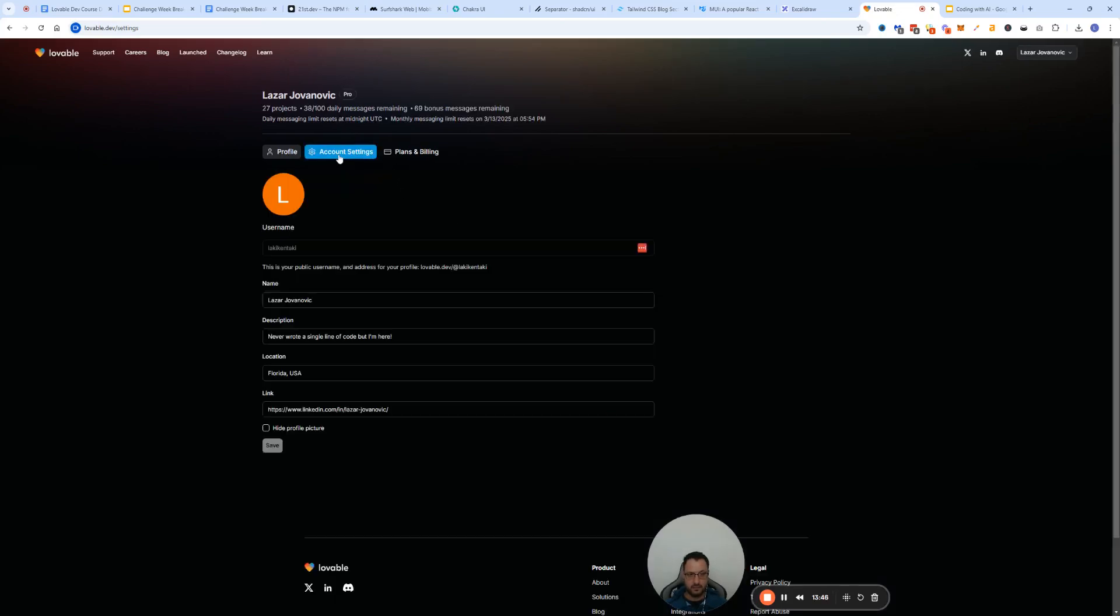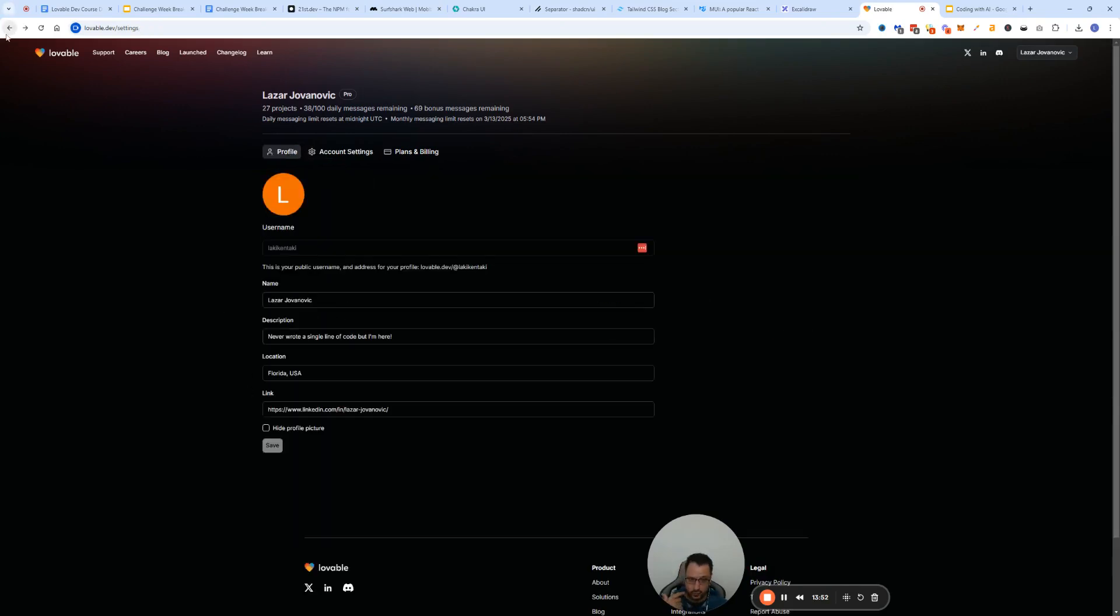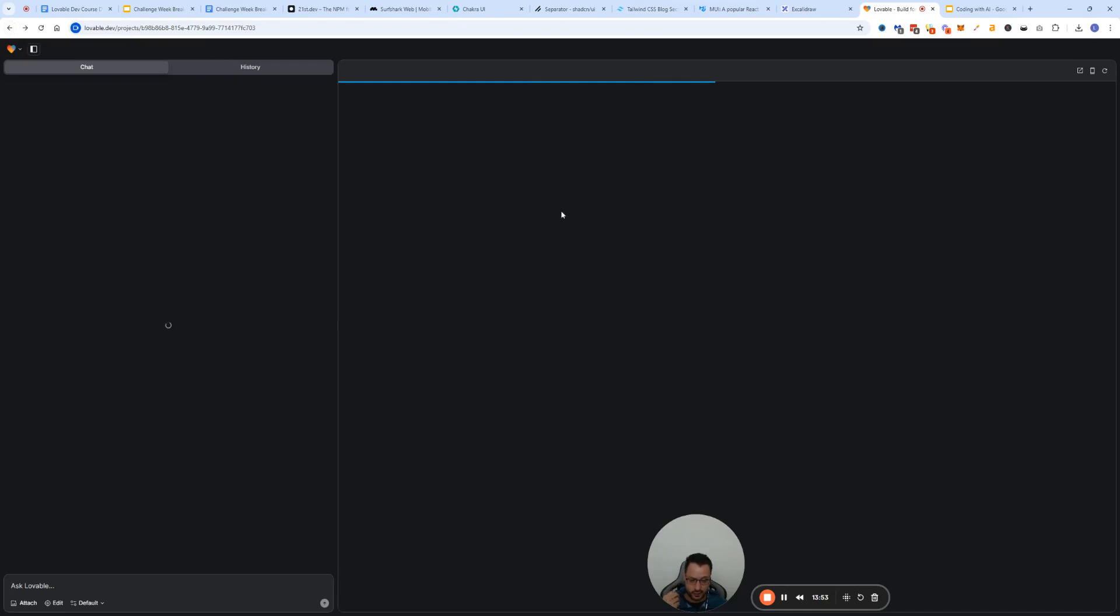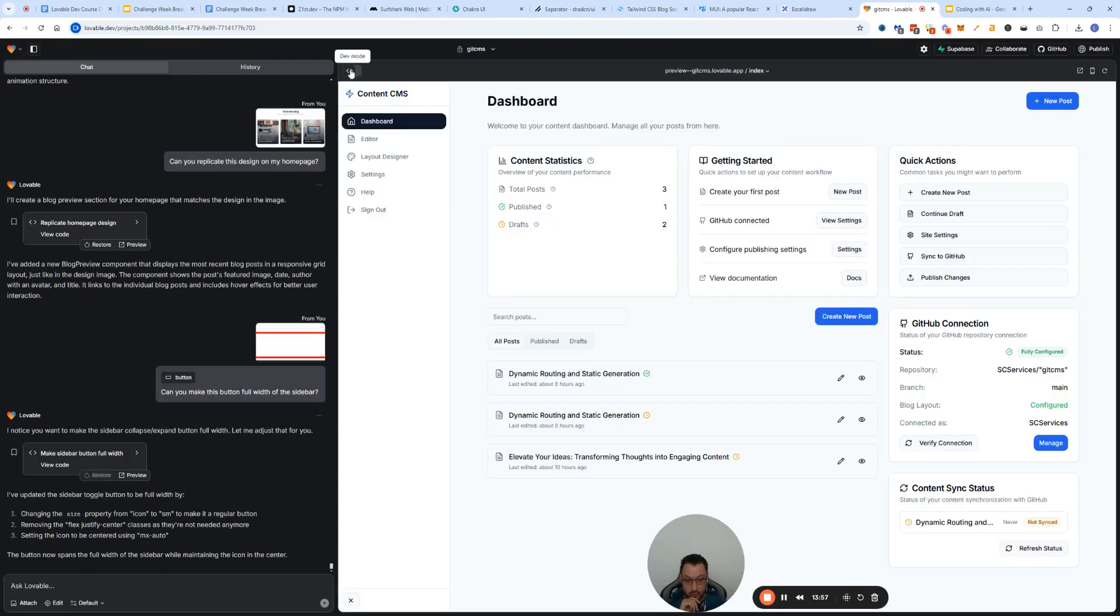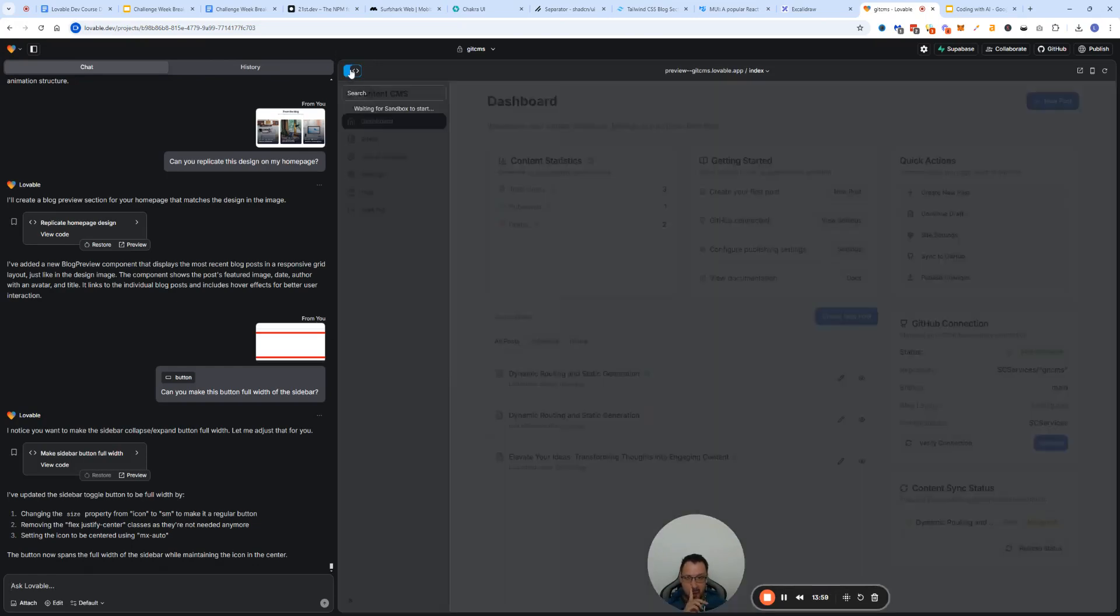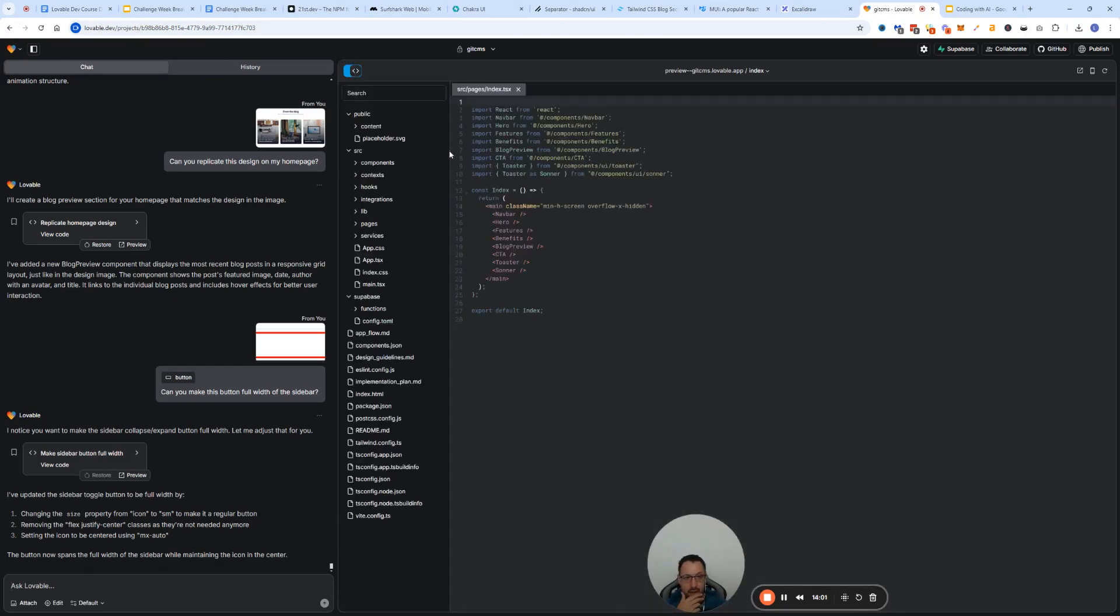There's this new feature if you go to Lovable and you go to your account settings, you can enable this dev mode which allows you to do code editing yourself directly in Lovable.